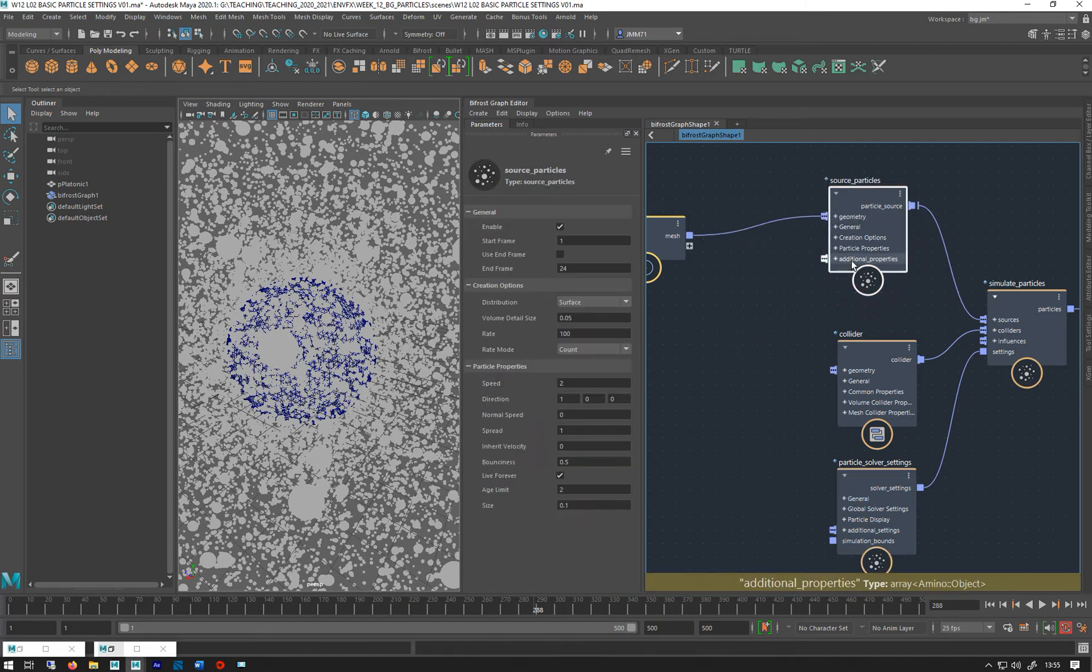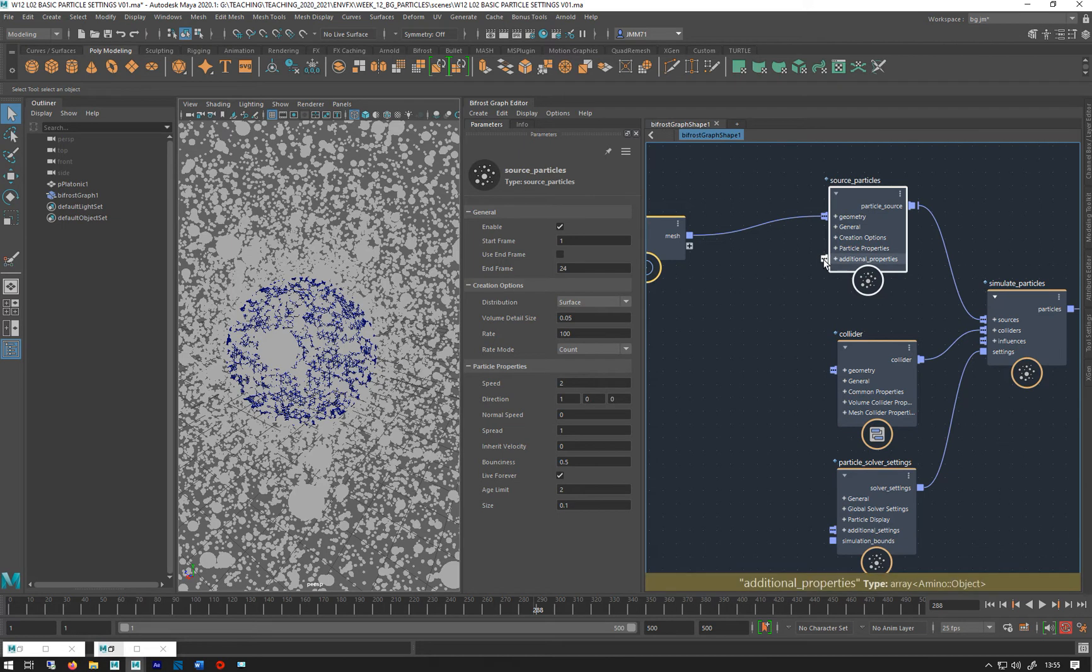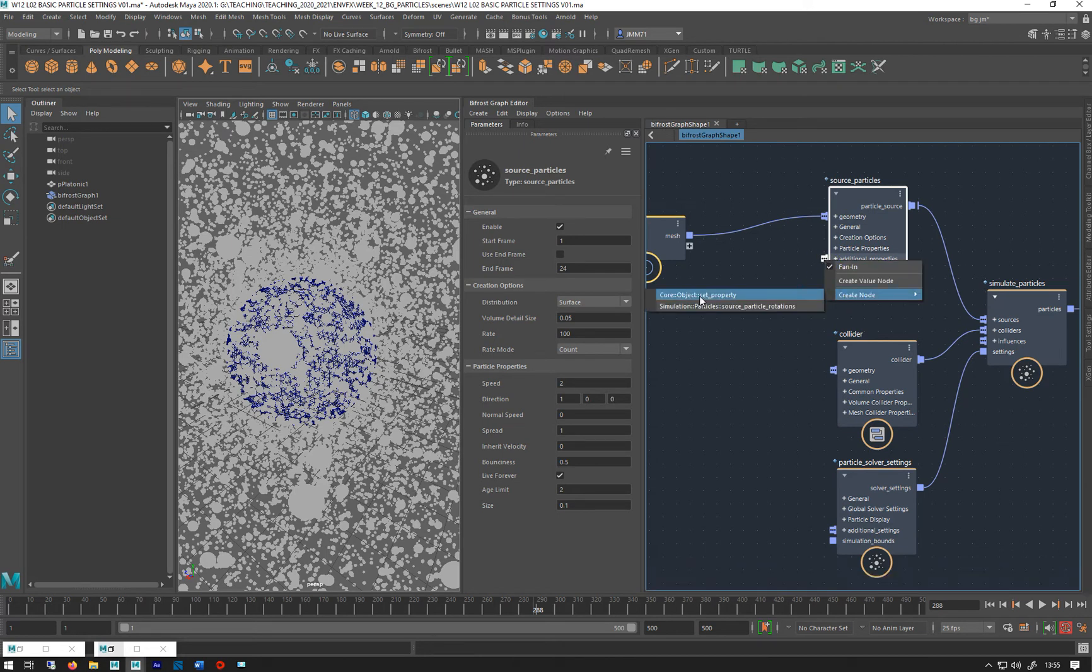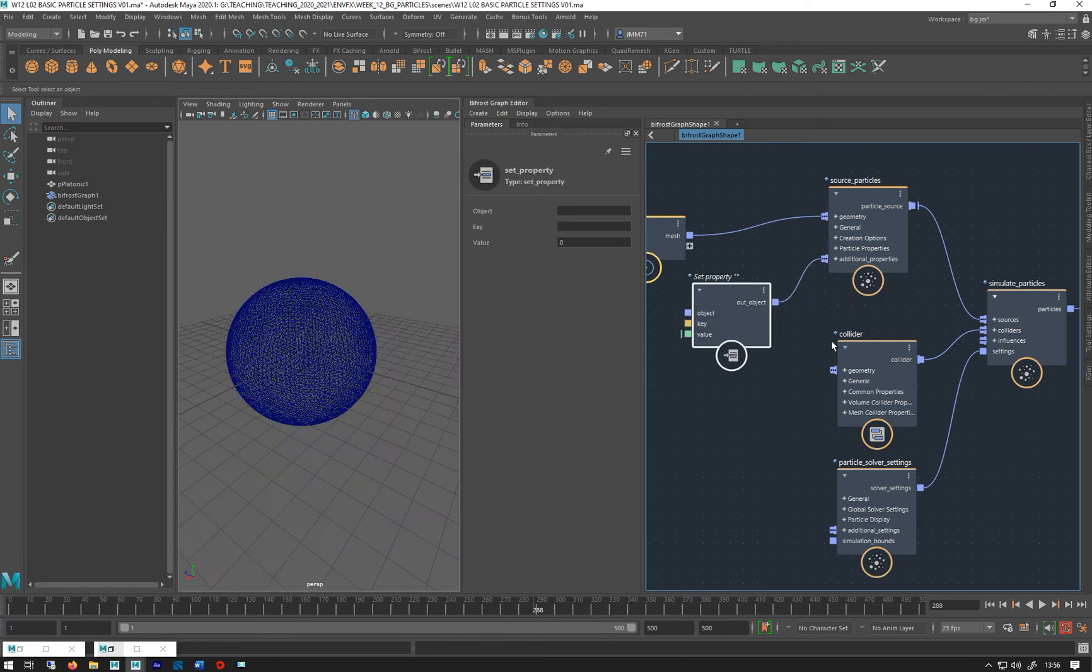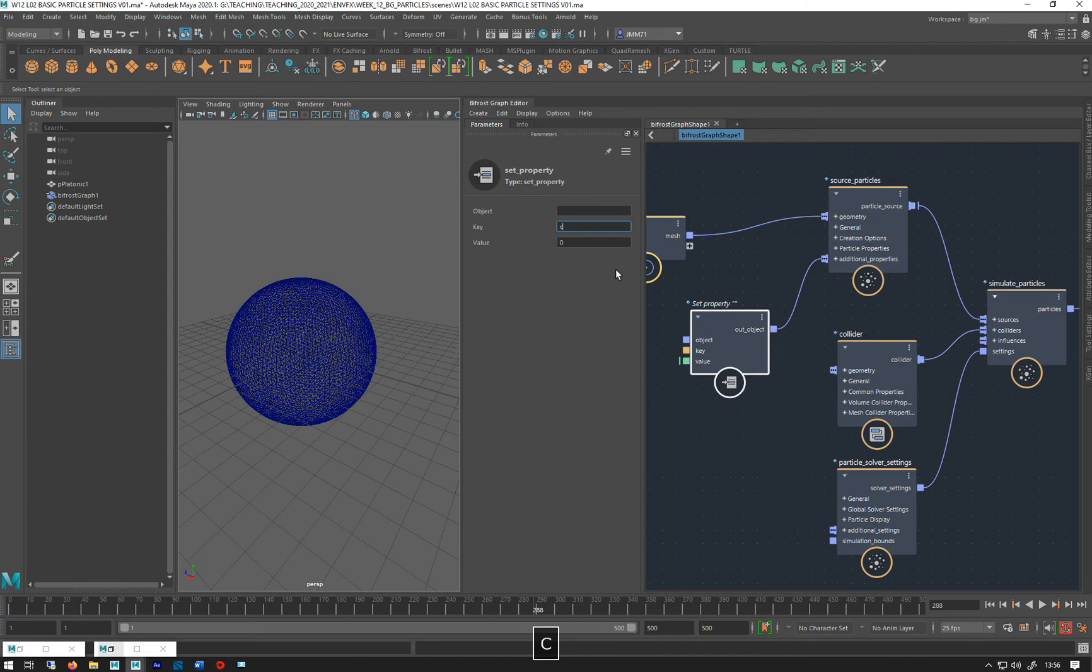So what you do is under the source particles additional properties, this is where we can add extra properties to our particle and I'm going to add a color one. So if you right click that and go create node and you can do set property. So I'm going to create a set property node. This is where we can define a new property. I'm going to call that color.